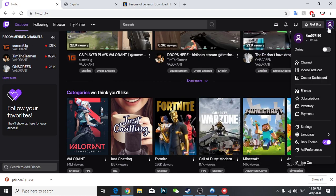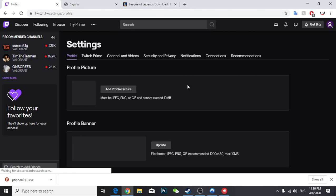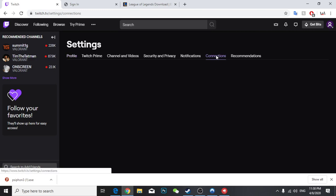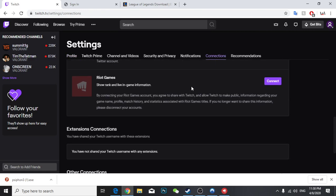Go to connections and here connect with your Riot Games.